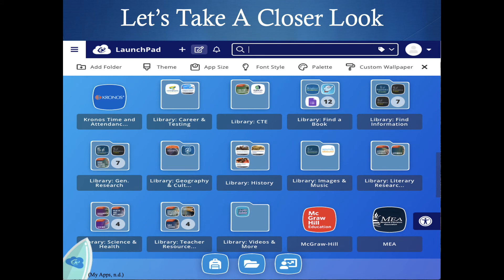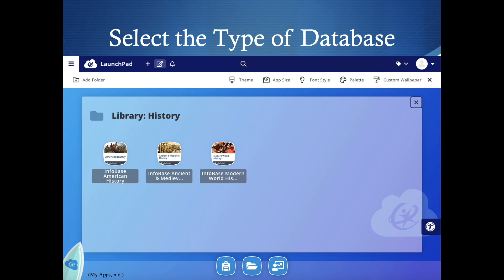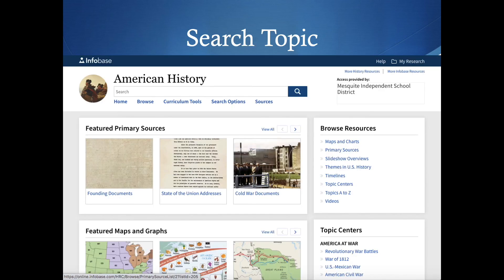Looking at the databases, we can see that all different folders have different topics. We've already gone through all the topics, so which one do you think would work best with George Washington? That's right — library history. Let's click on this folder and see which database specifically would work best. Knowing prior knowledge about George Washington, we know he was a historical figure and a U.S. president, so we can assume he is a part of American history.